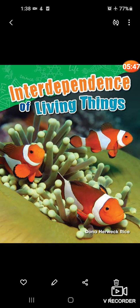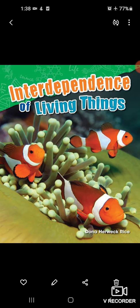Okay students, today we have discussed the topic interdependence. In case you have any problem related to the topic which we have studied today, you can ask me.